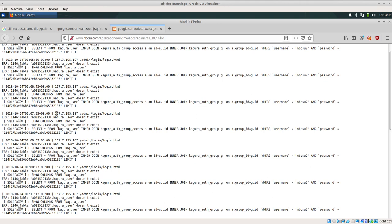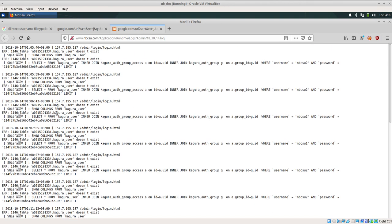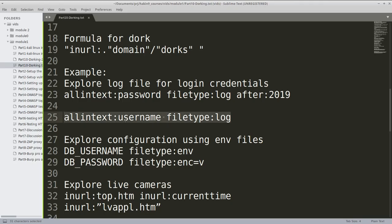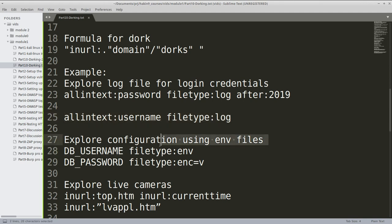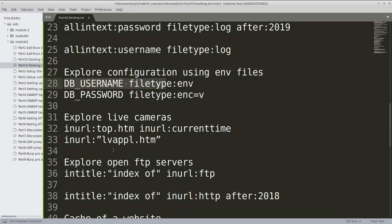So these kind of dorks can actually help us a lot and these things can be used while you are trying to hunt for bounty or while you are trying to find a bug in your application. Sometimes you can try some other dorks such as DB_username because you might try to explore the configuration using the env files.